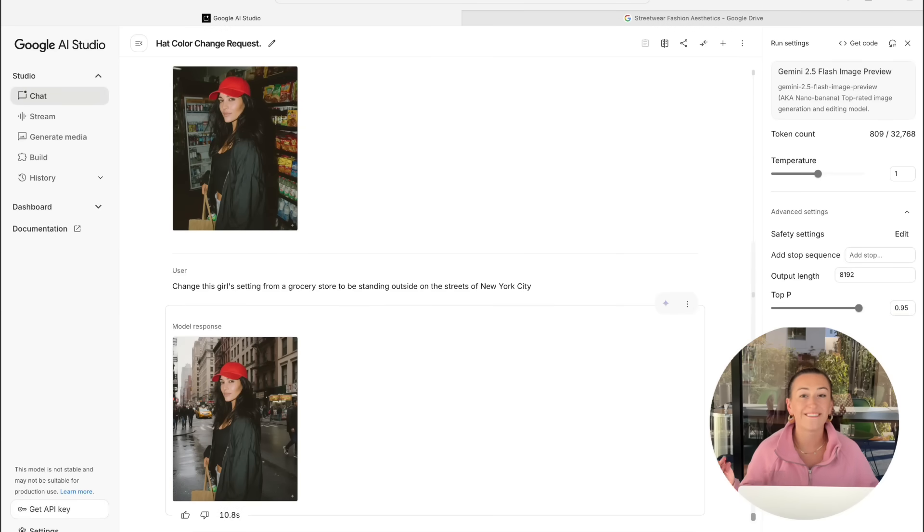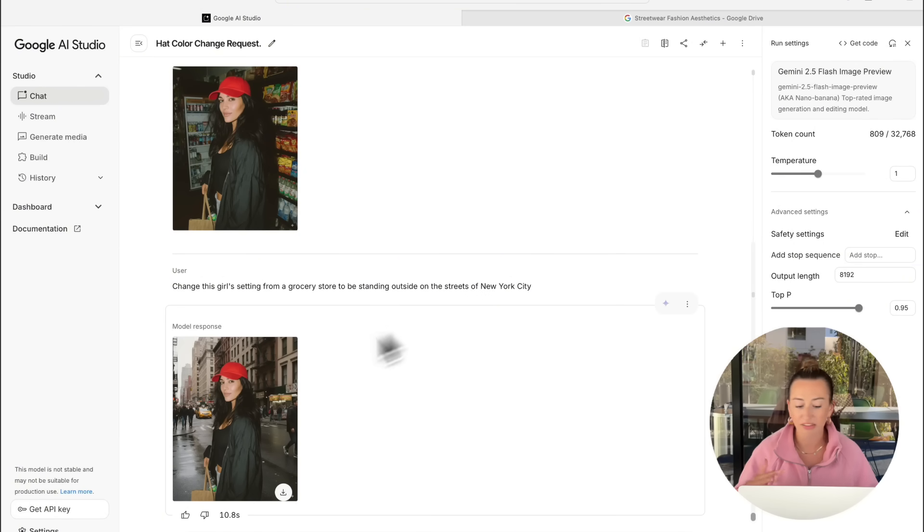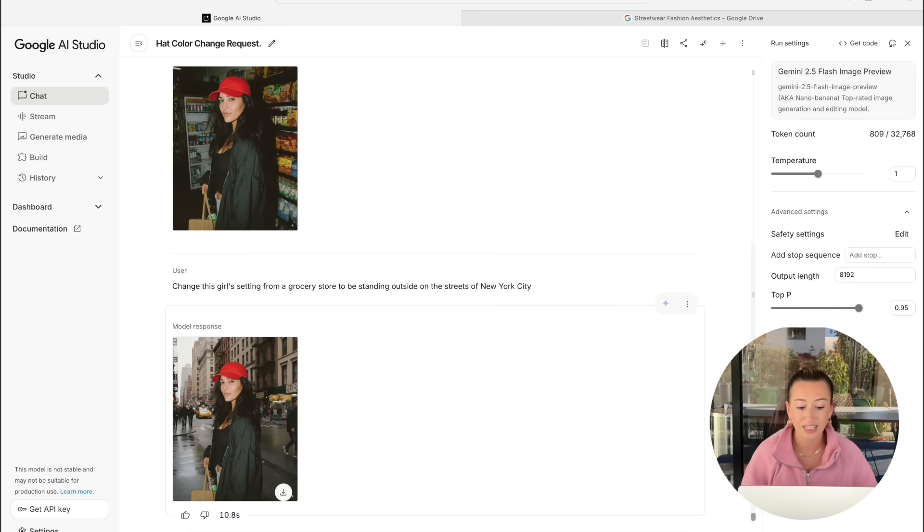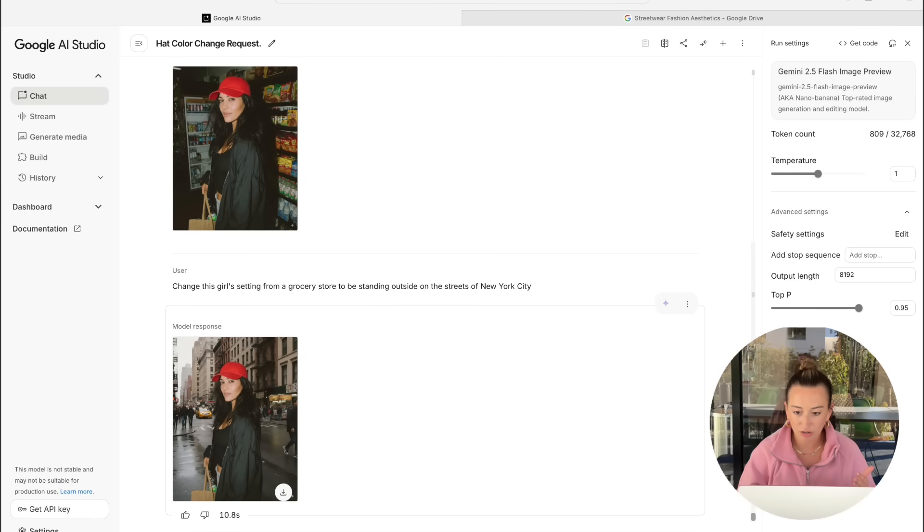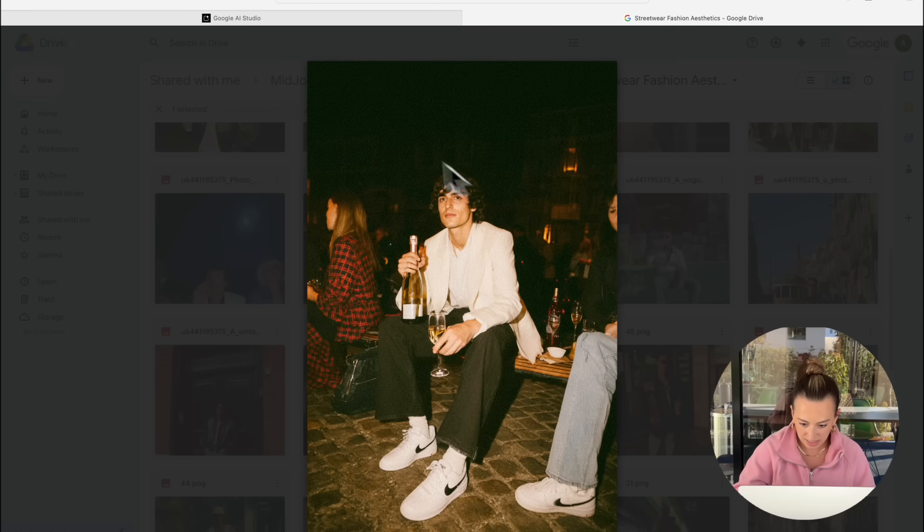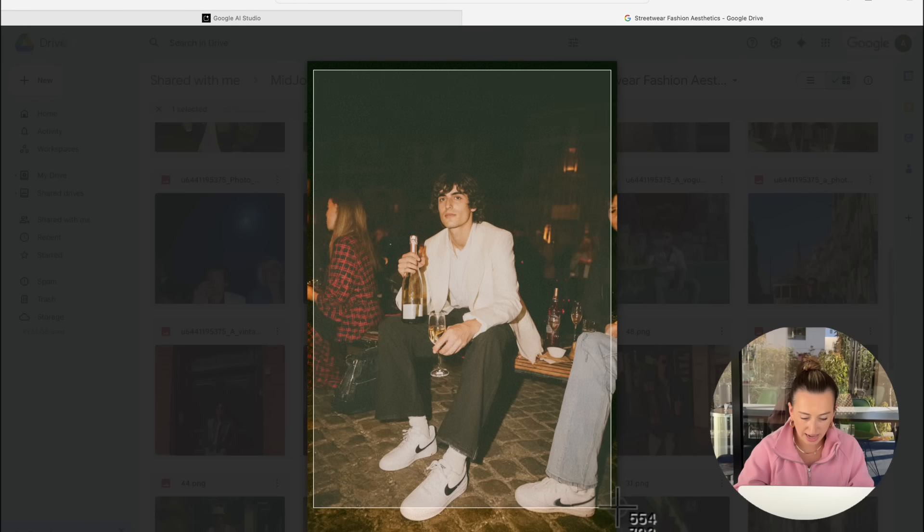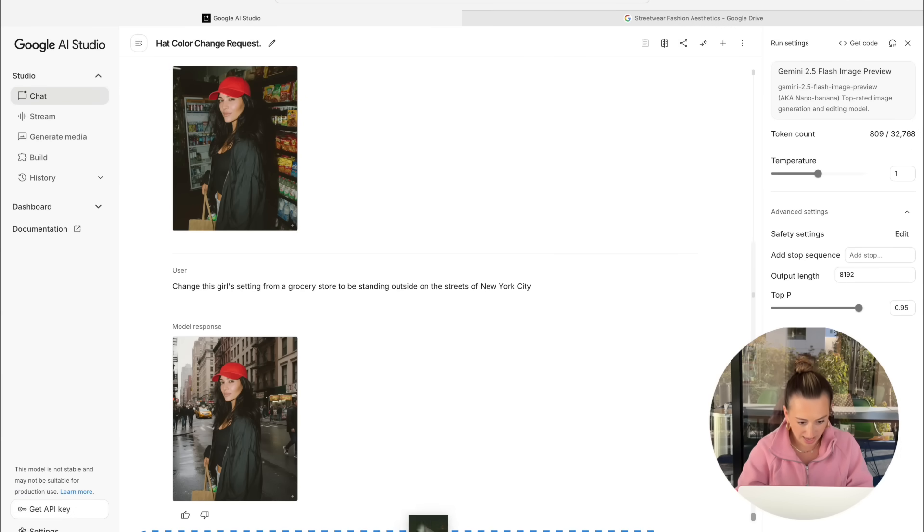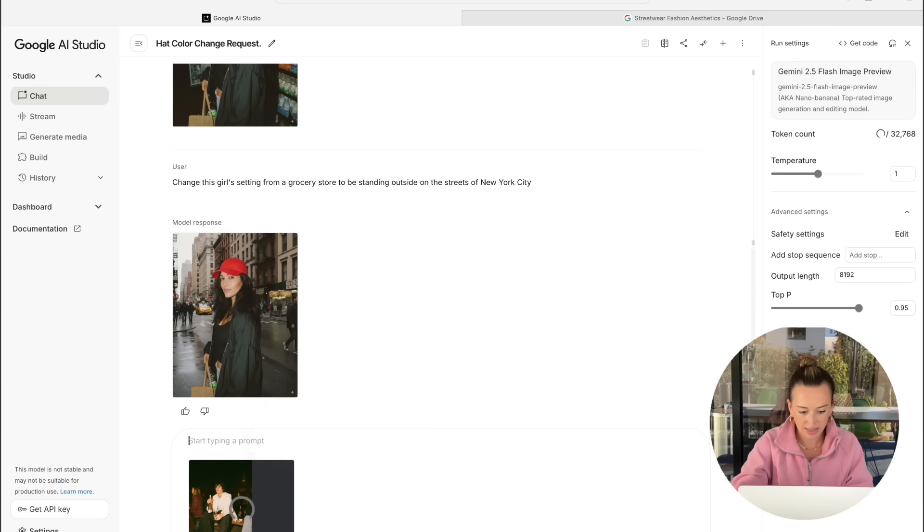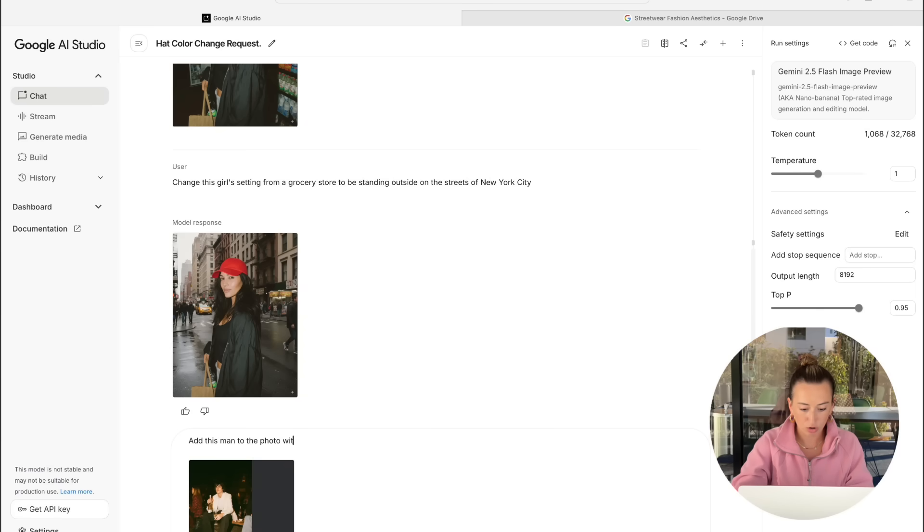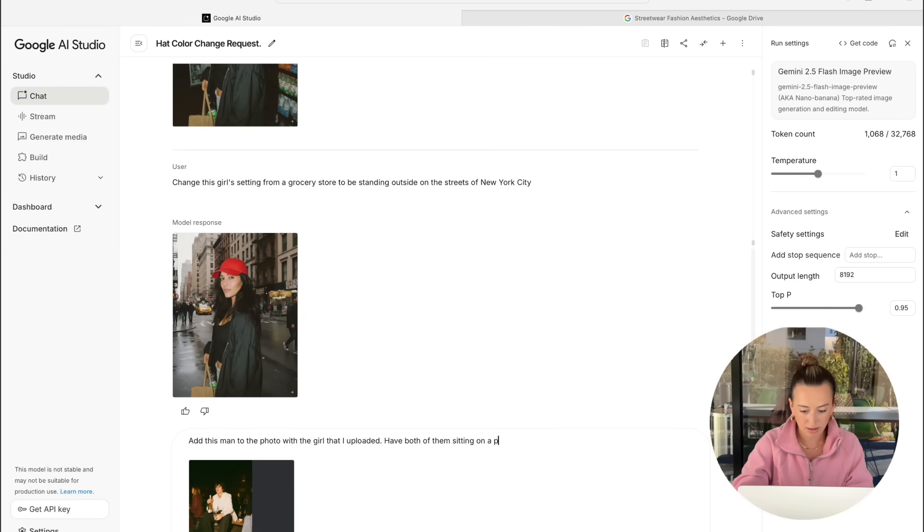For our third and final test in Nano Banana, we're going to try something even more complicated this time. Now we're going to have this image that we already kind of played around with. We're going to try to add another character to be standing with this girl and change the setting all within one prompt. So I'm going to go back over and grab this photo that I generated in Midjourney. I'm just going to go ahead and screenshot this. And I'm going to bring that over to our chat box. And I'm going to say, add this man to the photo with the girl that I uploaded. Have both of them sitting on a picnic blanket in Central Park.